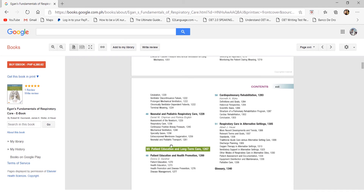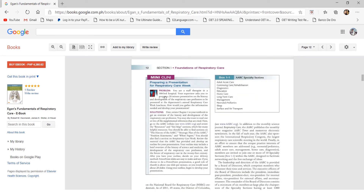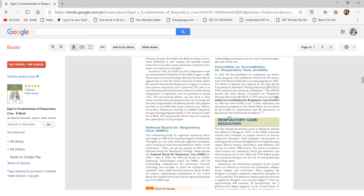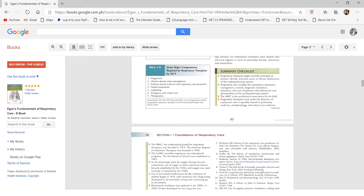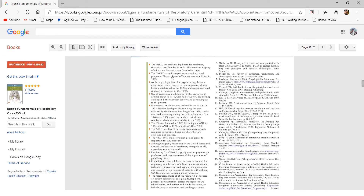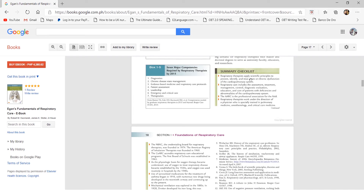Egan's also has 'Mini Clinic' sections presenting sample problems and solutions for situations you might encounter as an intern or RT professional. There are also boxes with mnemonics to help you remember concepts. One thing I wish Egan's had is sample quizzes at the end of each chapter, but unfortunately only a summary checklist is available. Make sure you read the full chapter before relying on the checklist.